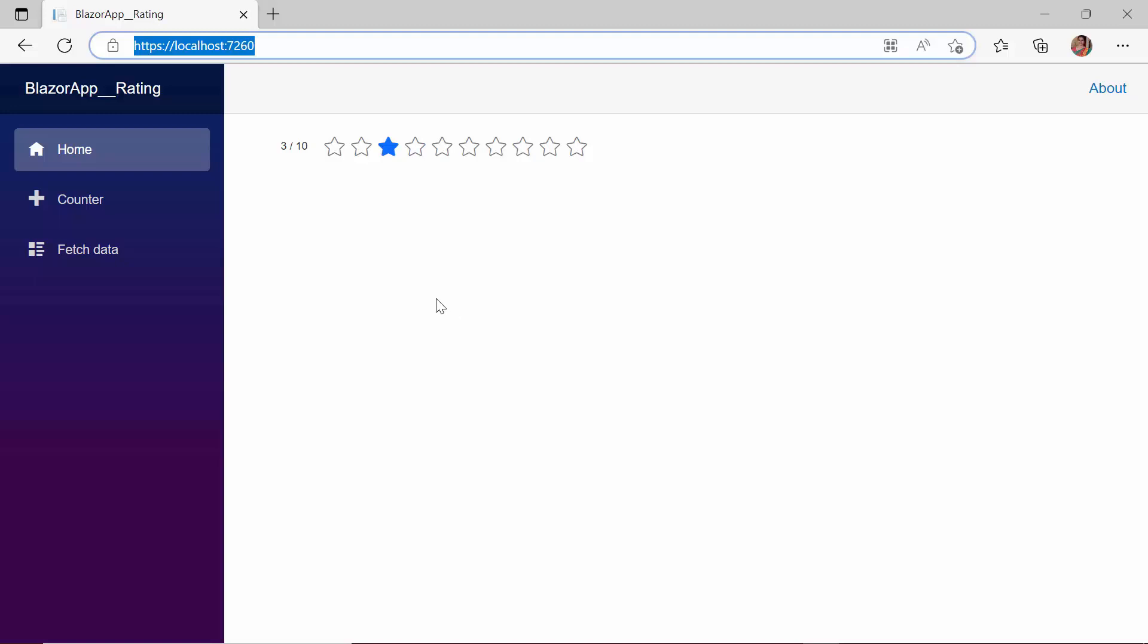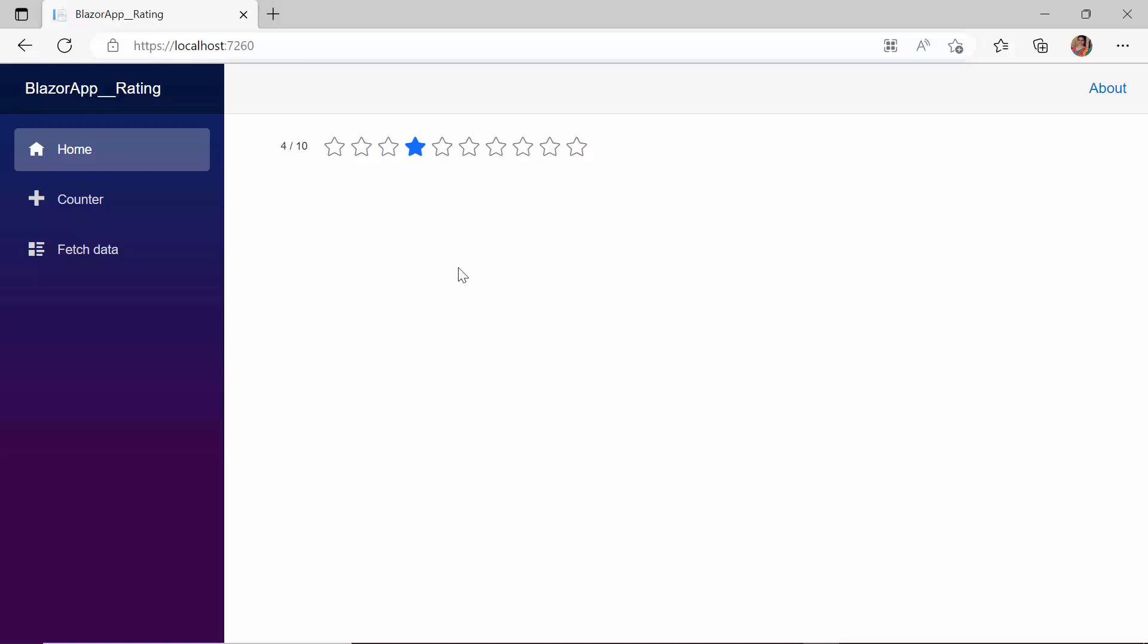When you see the rating component, you will notice that a single star is in a selected state. I've already given a rating here, but now I want to start fresh and give a new rating.